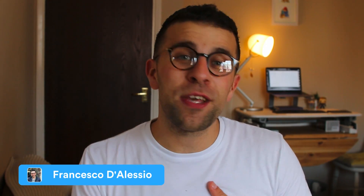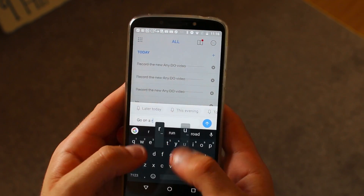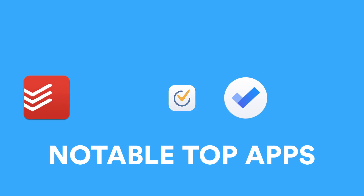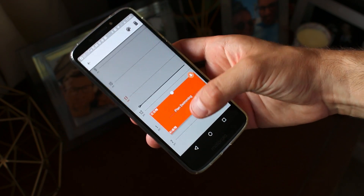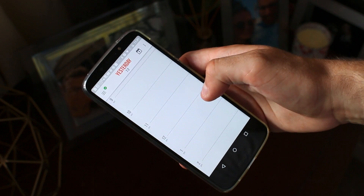Hello everyone and welcome to the Keep Productive YouTube channel. My name is Francesco Alessio. In today's video we are diving into the top five Android alternatives for to-do list applications. Many of you know the popular applications like Todoist, Microsoft To Do, and Funlist — many more are available on Android. But sometimes you want to look outside and make sure your needs map to those platforms, so I wanted to show you five that I think you'd enjoy.